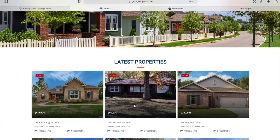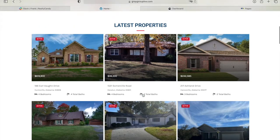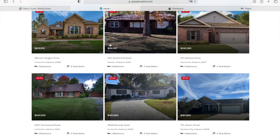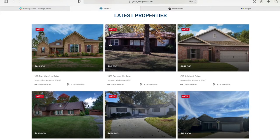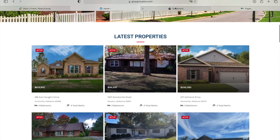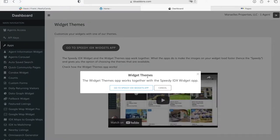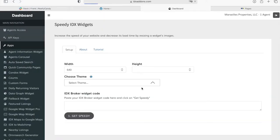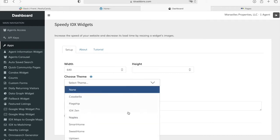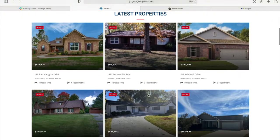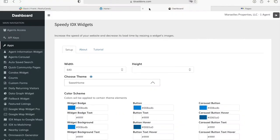Over here they have a widget with some of the properties that they're offering. In this case it's the latest properties, and they created the widget in IDX Broker and are actually using one of our apps called Widget Themes. This app works with the Speedy IDX app, so it's basically a Speedy IDX widget, and they used the theme called Sweet Home.